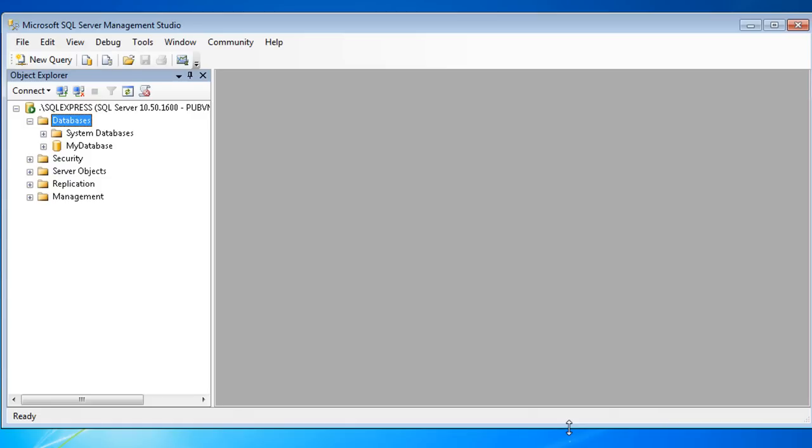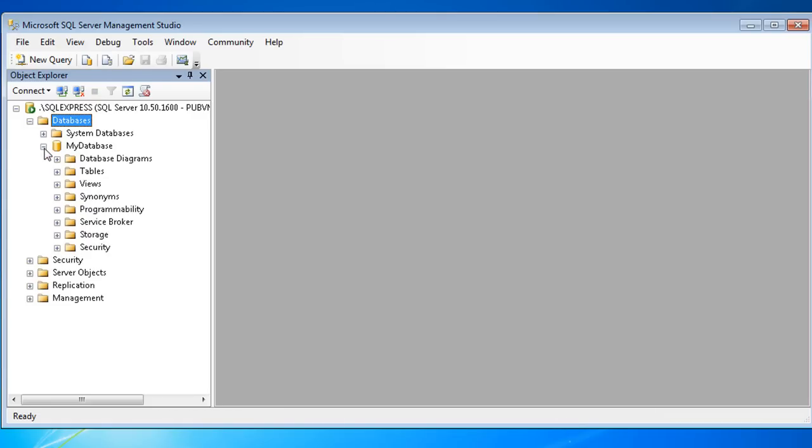Object Explorer shows the My Database database you just created. If you expand this node, you'll see many subsections that help you to manage this database, but you don't have to understand or use all of these features initially. Instead, let's look only at tables.